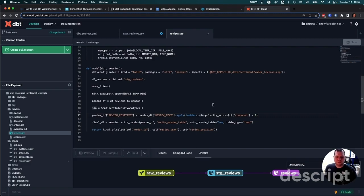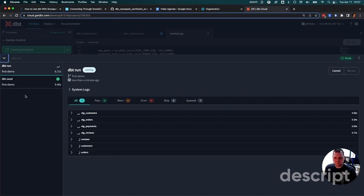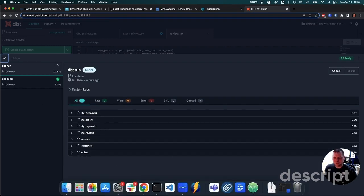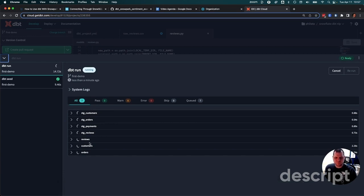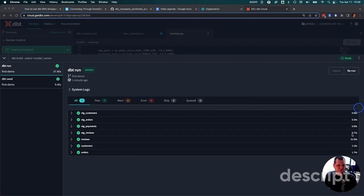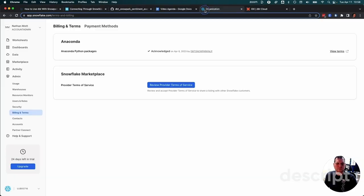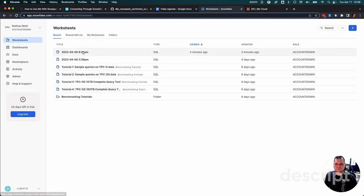I'm just going to run all these together with a dbt build. dbt knows the lineage and knows what order it needs to run everything in. Since our seeds are already built, it can just jump right to the stage models, and then it'll do the main models, which is orders, customers, and reviews. And we're done. Obviously the reviews model took the longest because we're just running on that small warehouse - 32 seconds to do all the analyzing and machine learning. Everything else was quite quick.